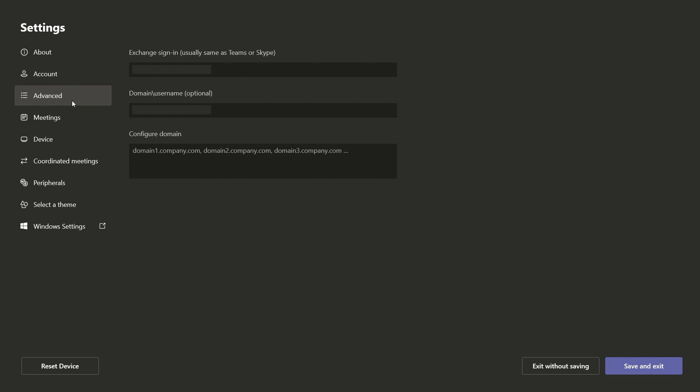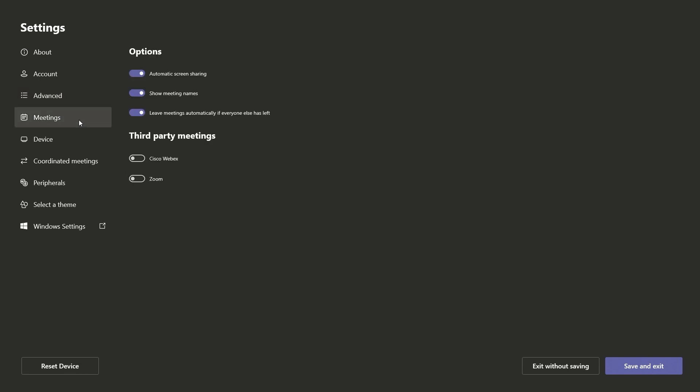Advanced lets you set domain information. The Meetings section allows you to toggle a few automation options for meetings, along with enabling third-party meetings.